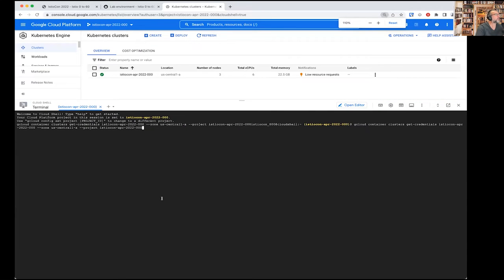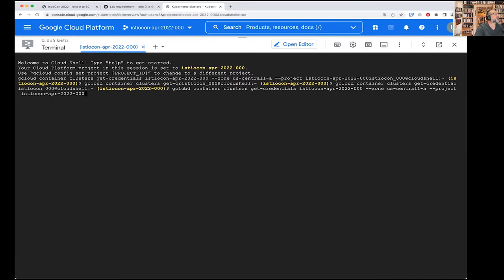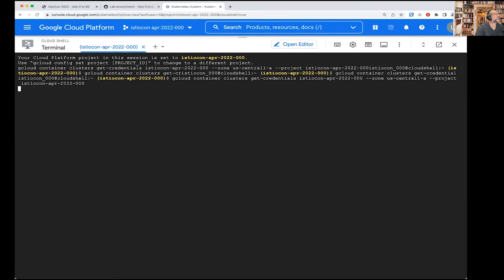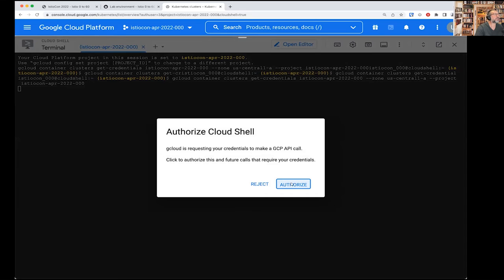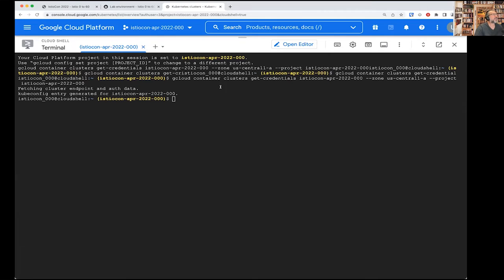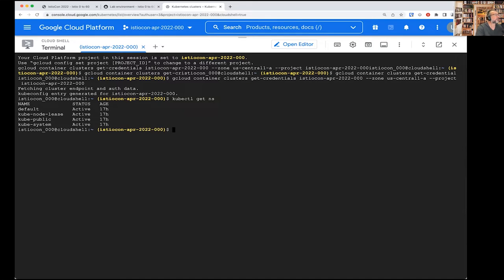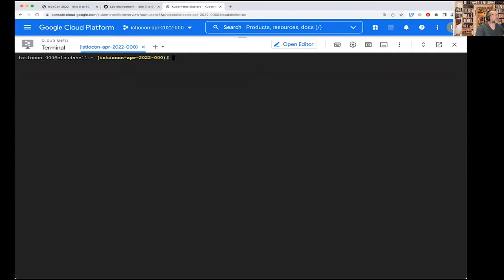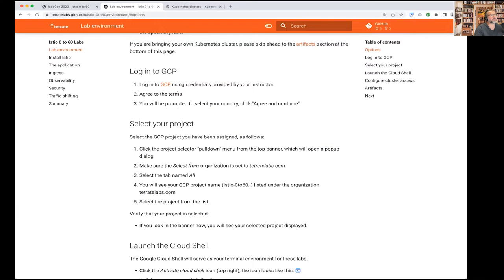kubectl is already installed by default in Cloud Shell, and your kubeconfig is set. You can verify by running kubectl config get-contexts and confirming your context is set. That's our first order of business — log in to whatever environment you have, make sure you select the project containing your Kubernetes cluster.